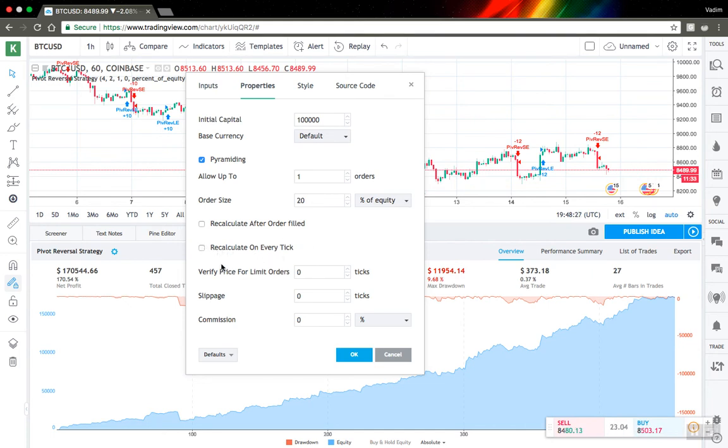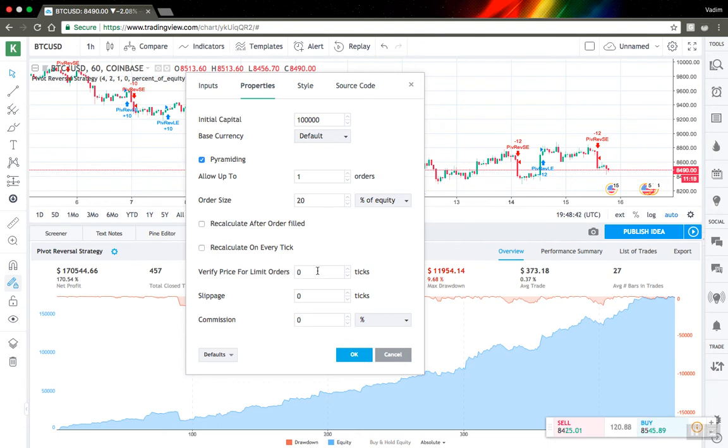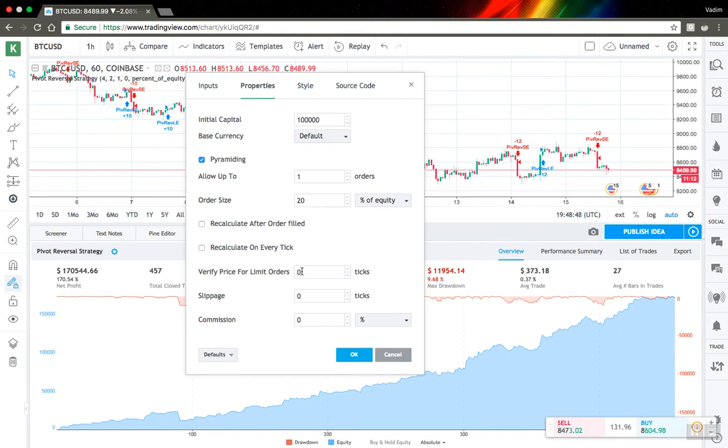So next one, verify price for limit orders, tells TradingView how it should work with your limit orders. So by default with zero ticks here, when price will reach your price level, your order will be executed.